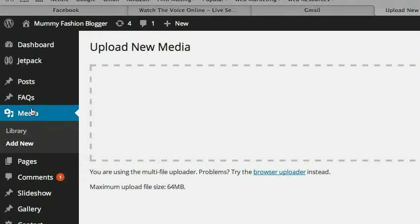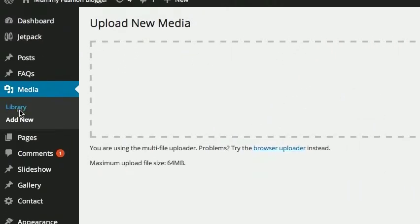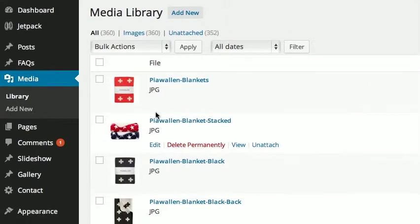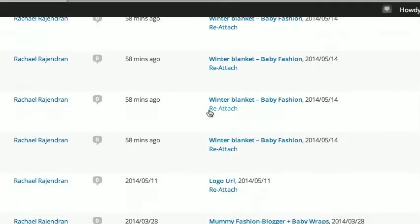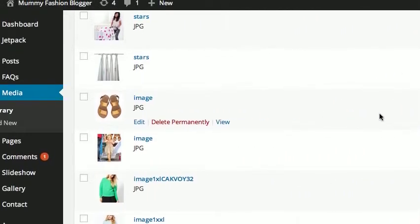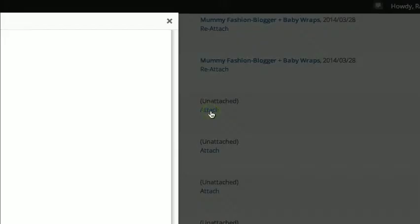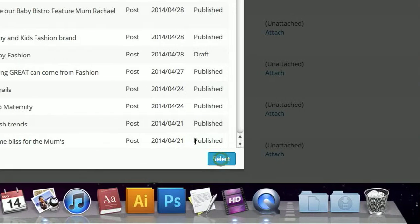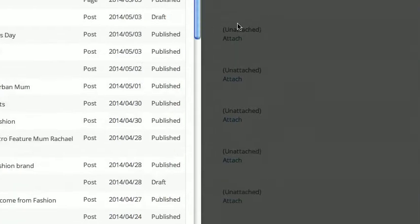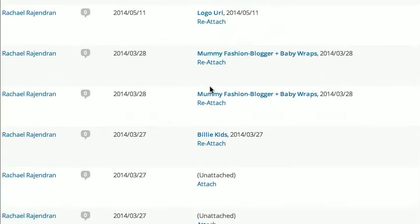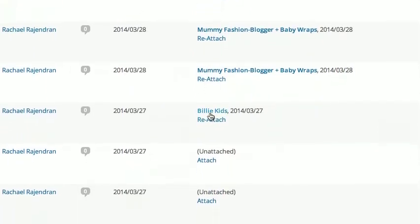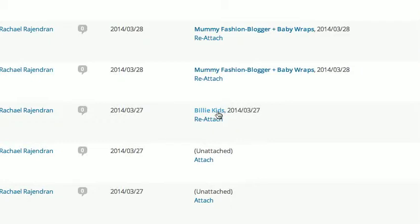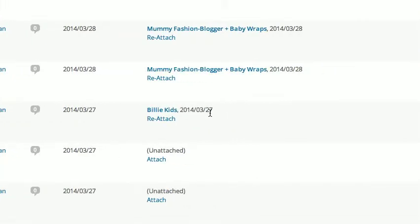Once you've done that, looking back at the library — step two is to attach a photo. You look through for the photo you want and just click Attach. You find the post — let's pretend it's this one — and click Select. That will then attach this photo. You can see which post it's attached to. That image is now attached to the Billy Kids post, and you can see the date it was created.